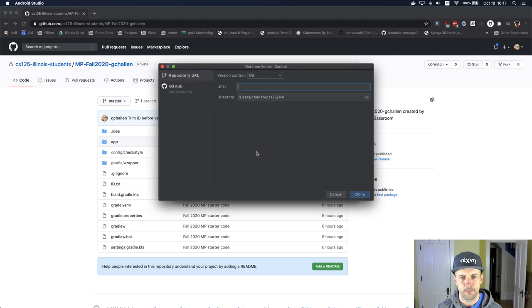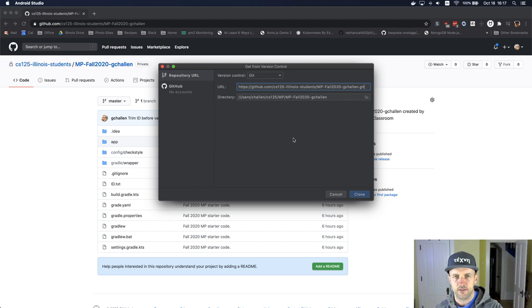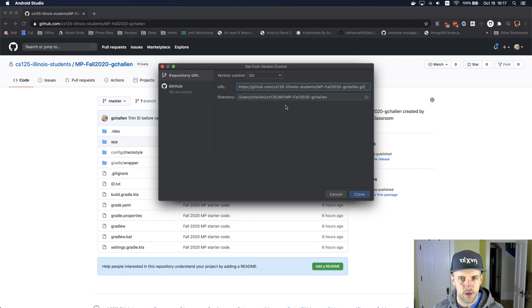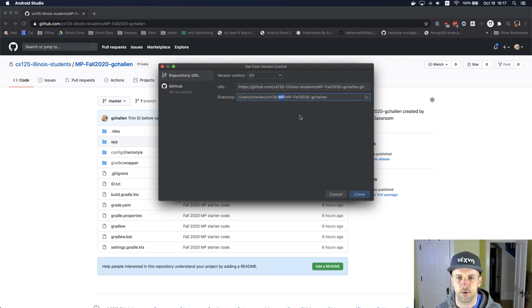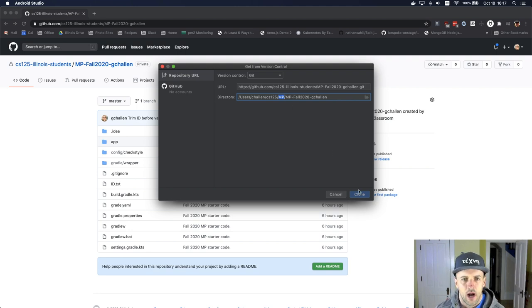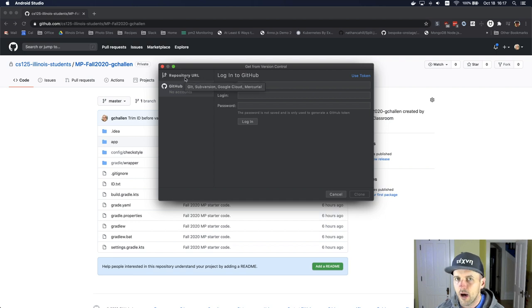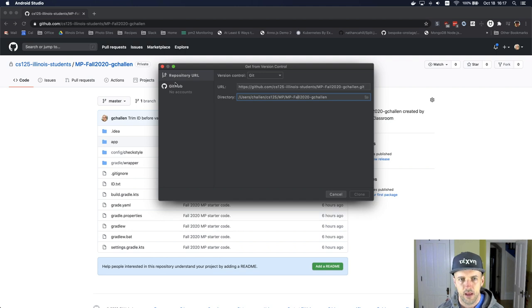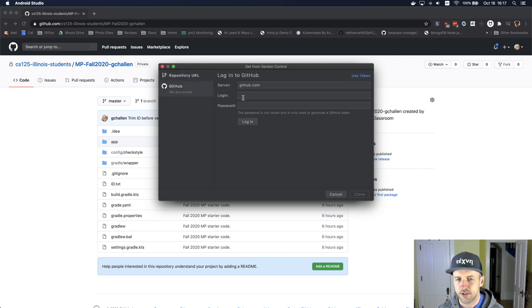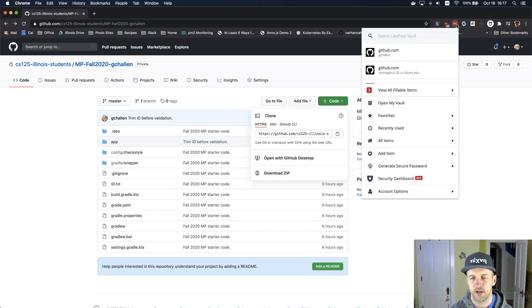It's going to ask me for a URL and I'm going to give it this URL. It's going to choose a location on my computer, this directory, and this is fine. You can decide where you want this to go. You can see however that right now I have no GitHub accounts set up. So when I try to download this, it's not going to work. I need to get my GitHub credentials.